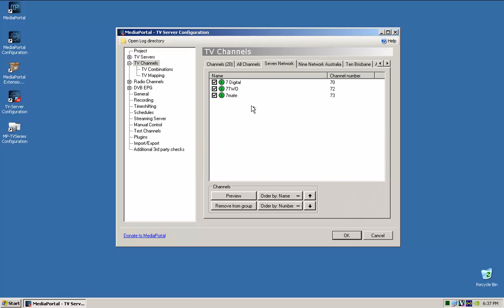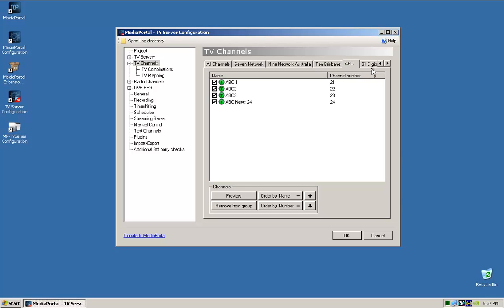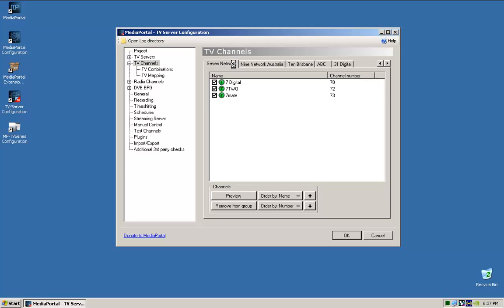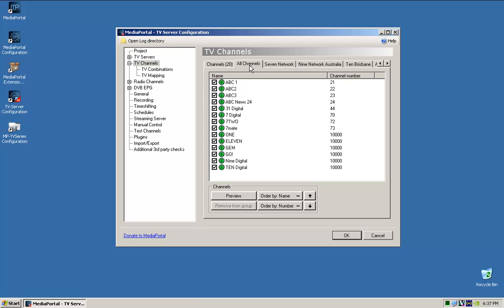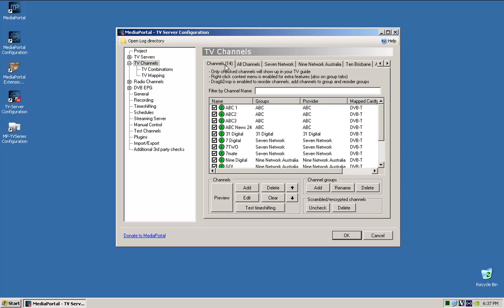So there you have it, channel 9, channel 7, 10, excuse me, ABC and 31 digital. So there are the channels. So there we have it.